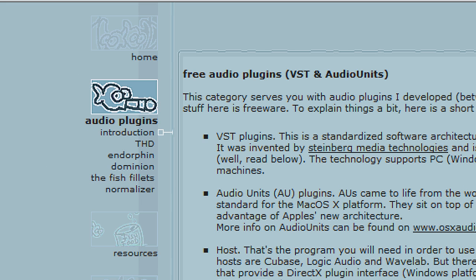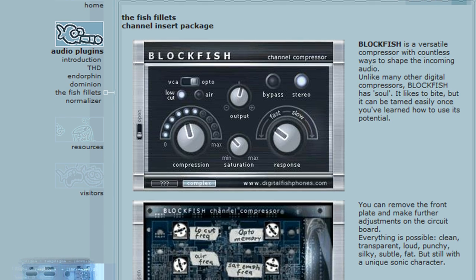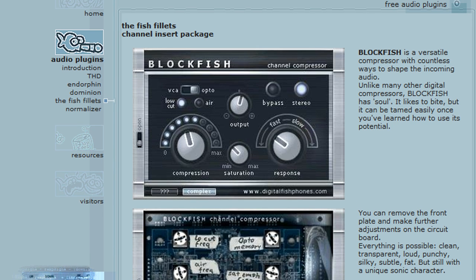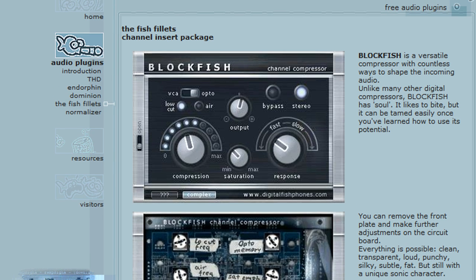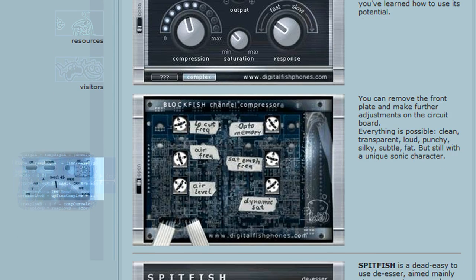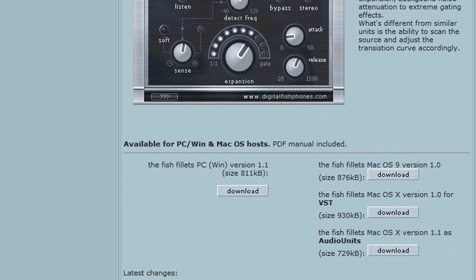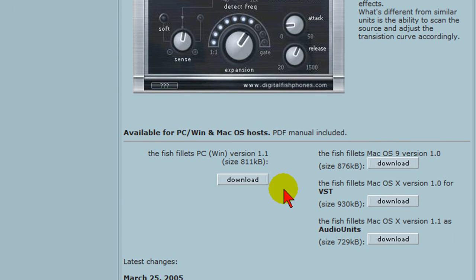Once the audio plugins page has loaded you want to click on the fish fillet link right there. On the fish fillets page you'll see the different VST plugins that they have. Now all of these will work in Sony Vegas and Sony Movie Studio. So what you want to do is scroll down to the bottom of the page and click the download button for Windows.